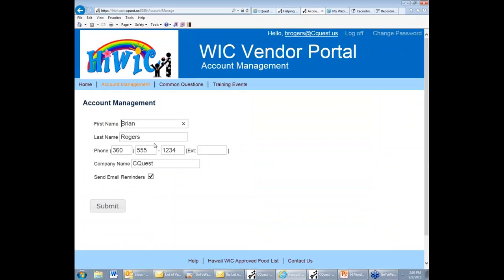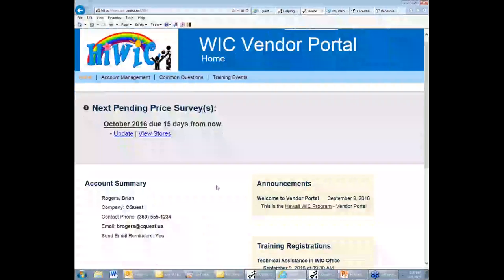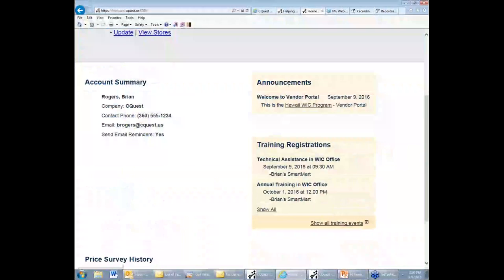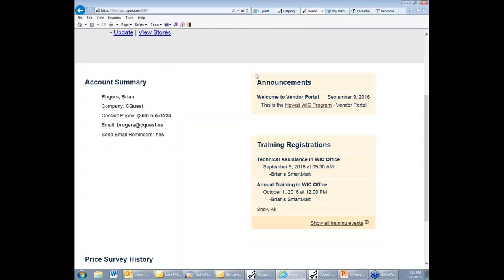You can do that using the account management page. This is where you can change name, phone number, company, and email reminder information. Also here is a section for announcements from the vendor manager at the WIC program, and he will use this to notify you of perhaps information on upcoming changes in policy or upcoming changes to the web portal itself.